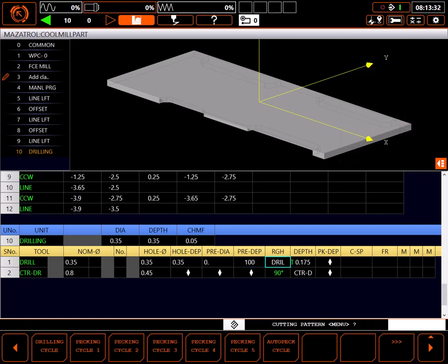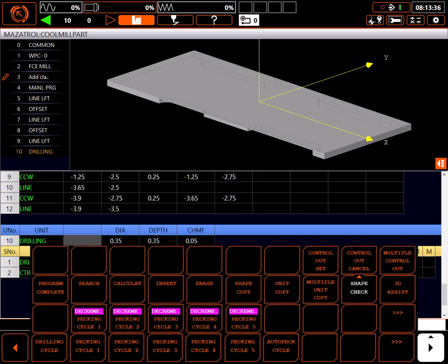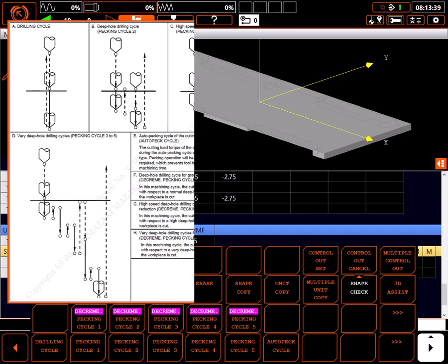Bottom cutting feed rate sets the feed rate in this reduced section based on a percentage of the normal feed rate. Cutting pattern is where you choose from a large selection of choices how you want the drill to process each hole.